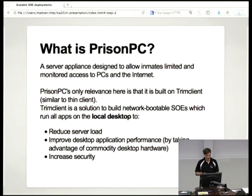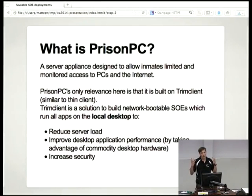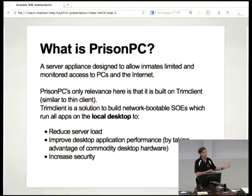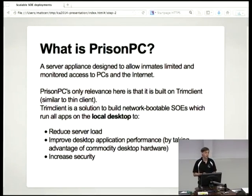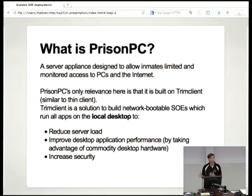Its only relevance to this discussion is that it is based on another system we developed called Trim Client. Trim Client is basically the concept of a thin client, where you have a server that everything boots off, but it runs all the applications locally on the desktop, making use of the commodity hardware you've bought and not hogging all the CPU on the server. This has several advantages such as reducing server load, improving desktop performance because you're not pushing an entire display over the network, and it increases security because nobody's got a shell on the server — they're all running everything locally.